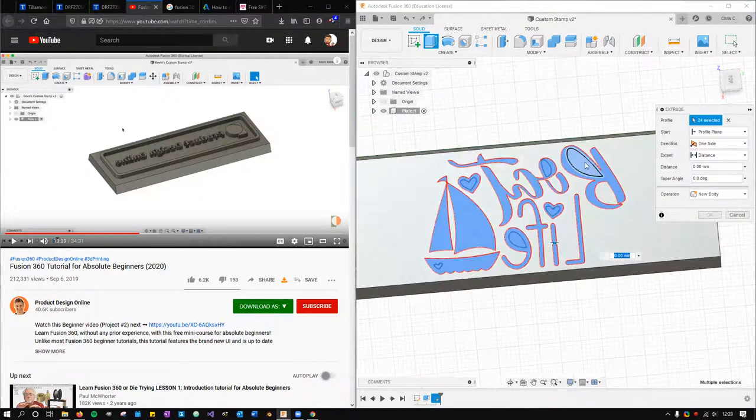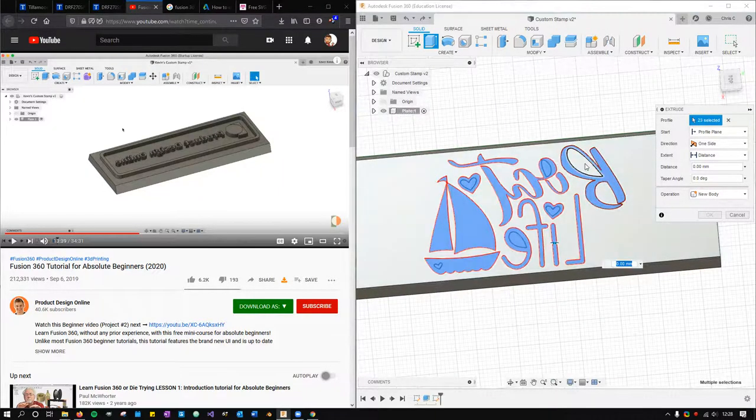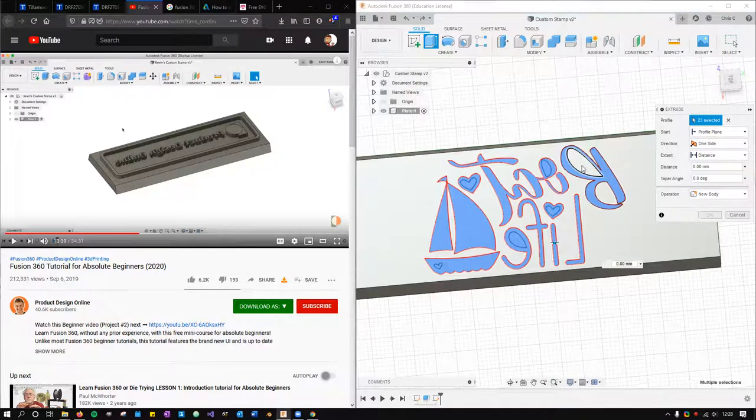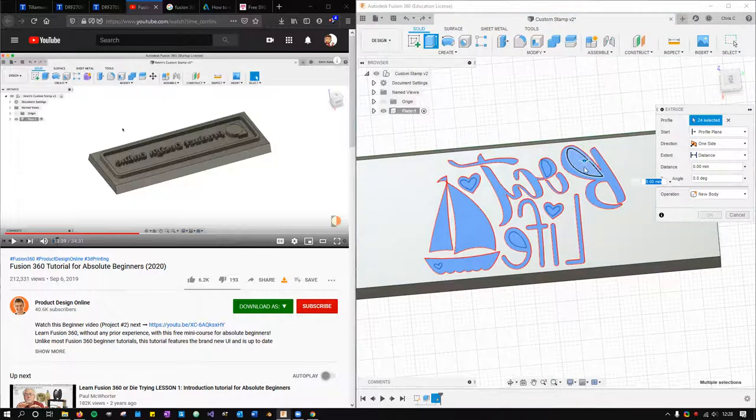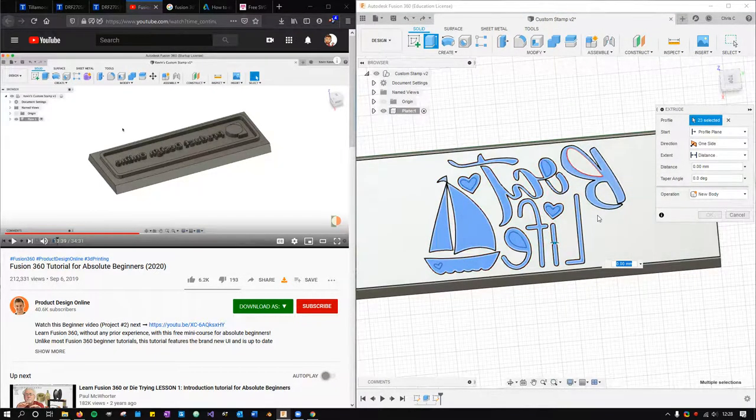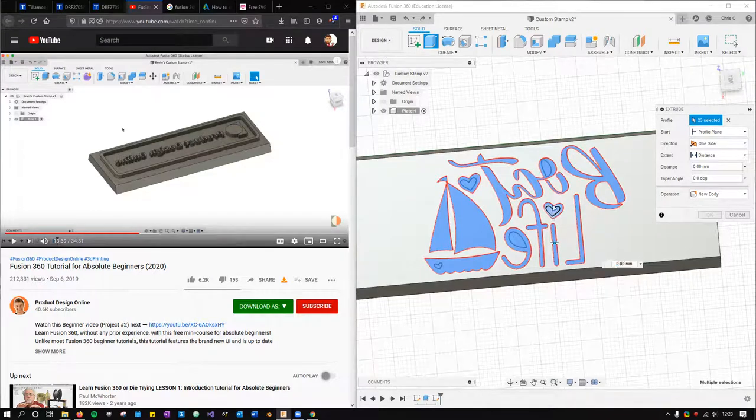I want to not select that part of the B because when this is extruded up, if that's selected, then the entire solid gets extruded up, and I just want the kind of outline right there.